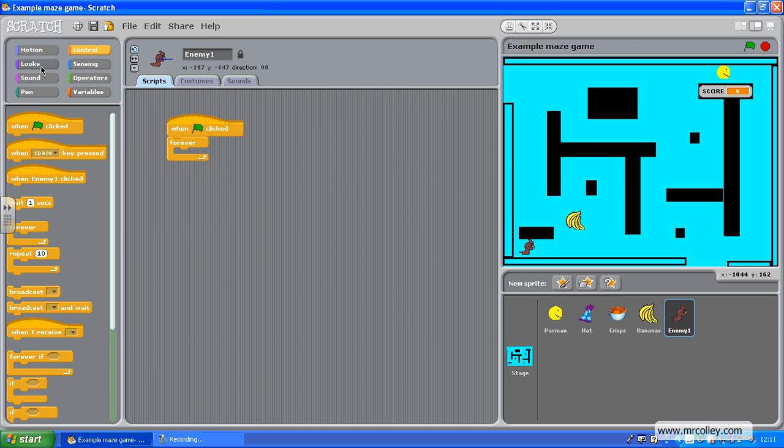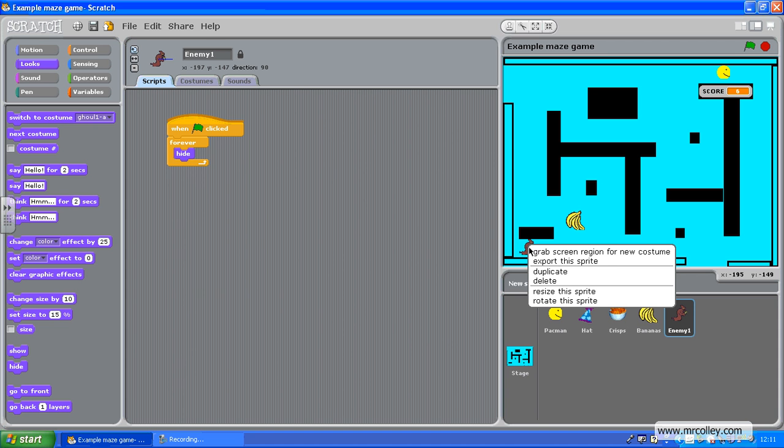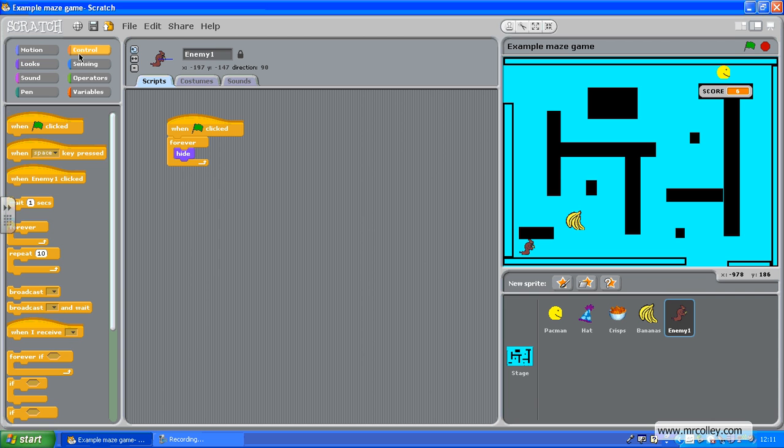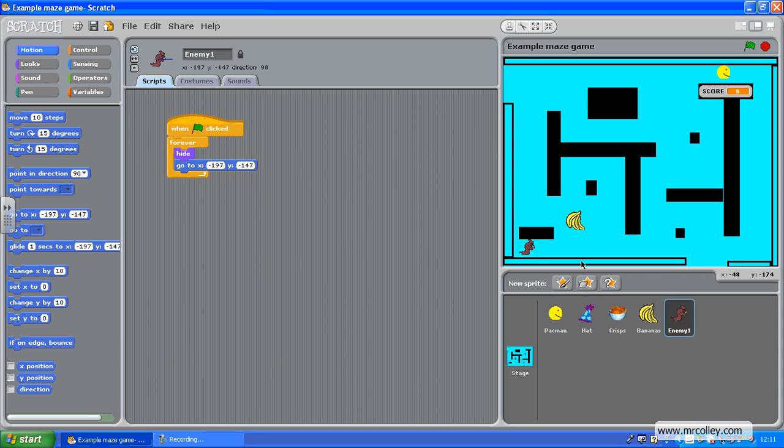Hide, and I want him to start here, which is minus 195, minus 149. So I need to go to, actually, sorry, it's automatically set to where he starts, there we go, minus 197, minus 147.